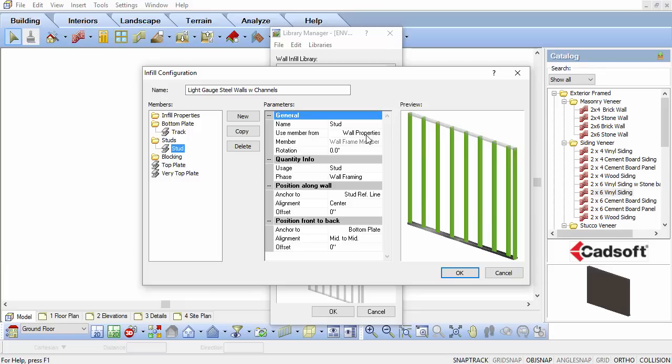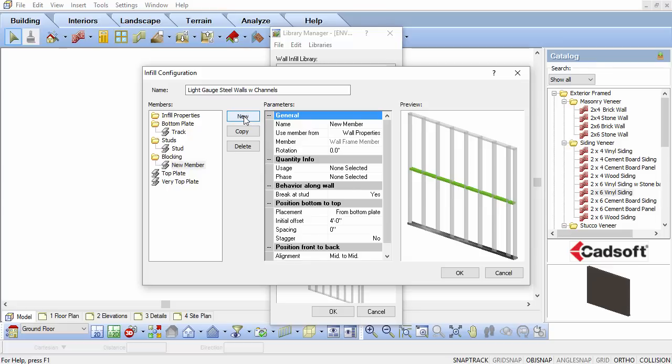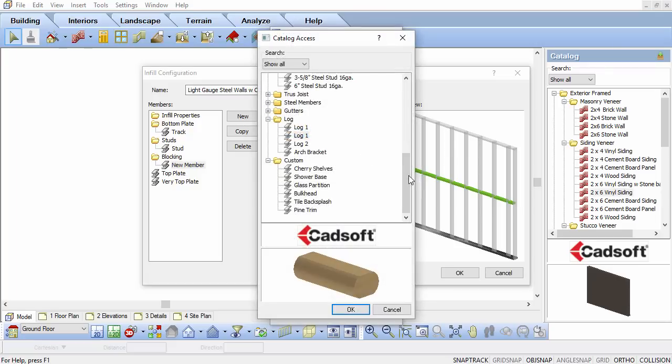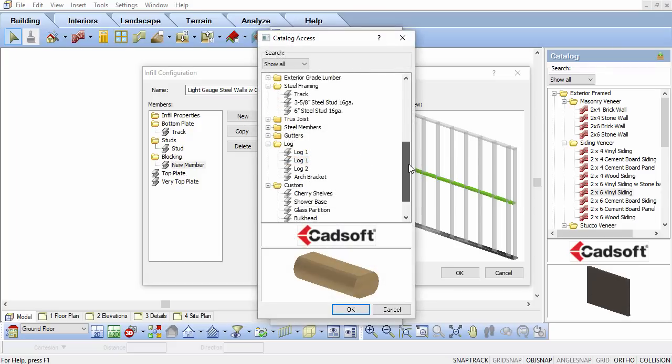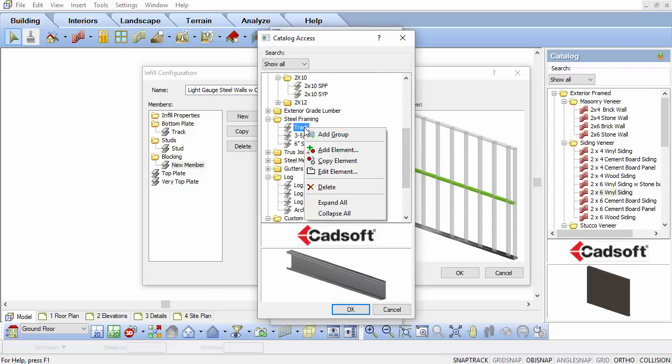Select Blocking in the members list, then click the New button. In the parameters for the blocking, set the Use Member From setting to Member Library. In the Catalog Access dialog box, again go to the Steel Framing folder and right-click and select Add Element.